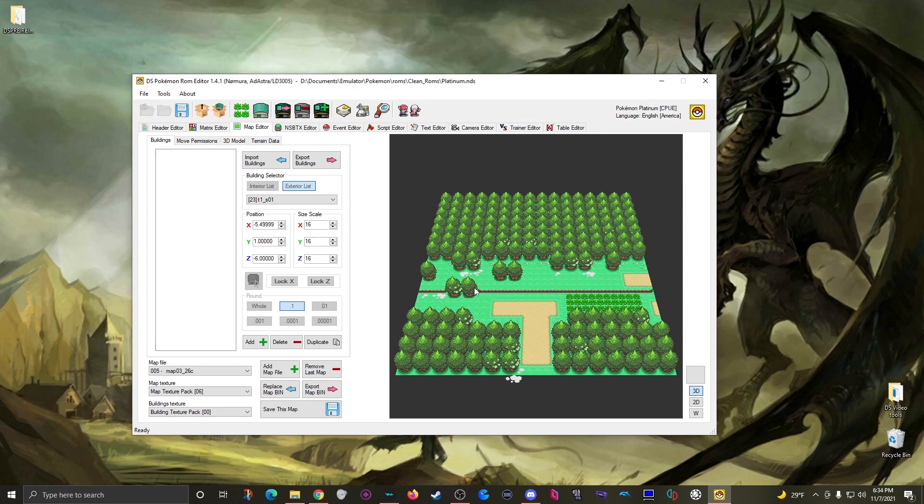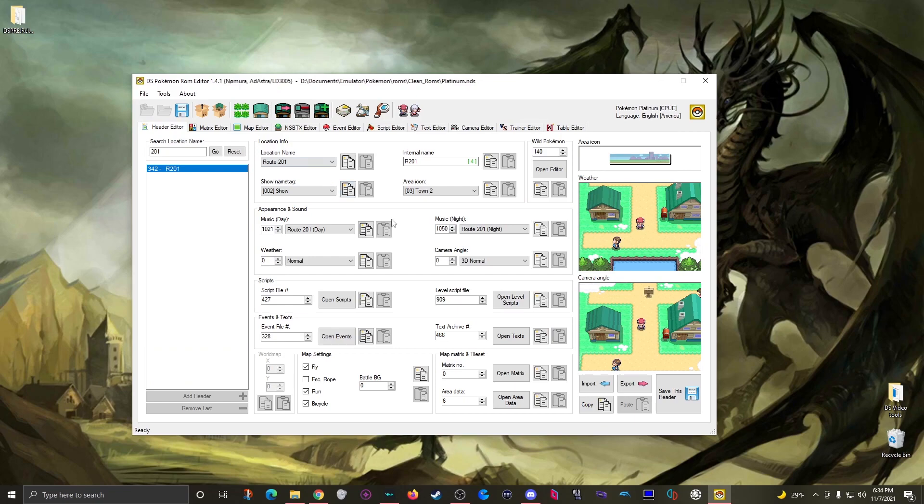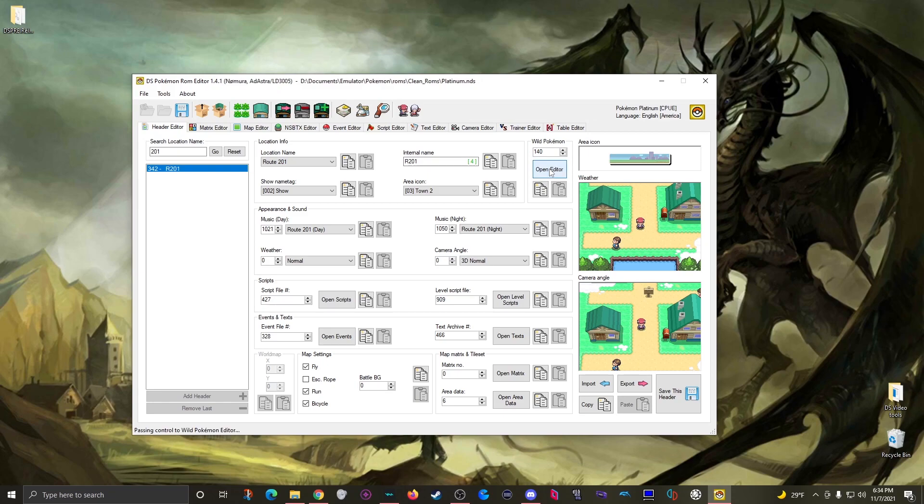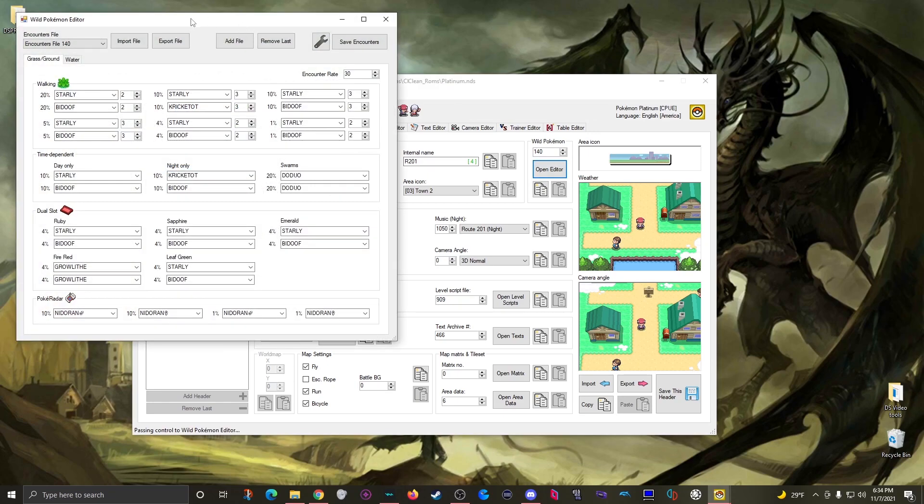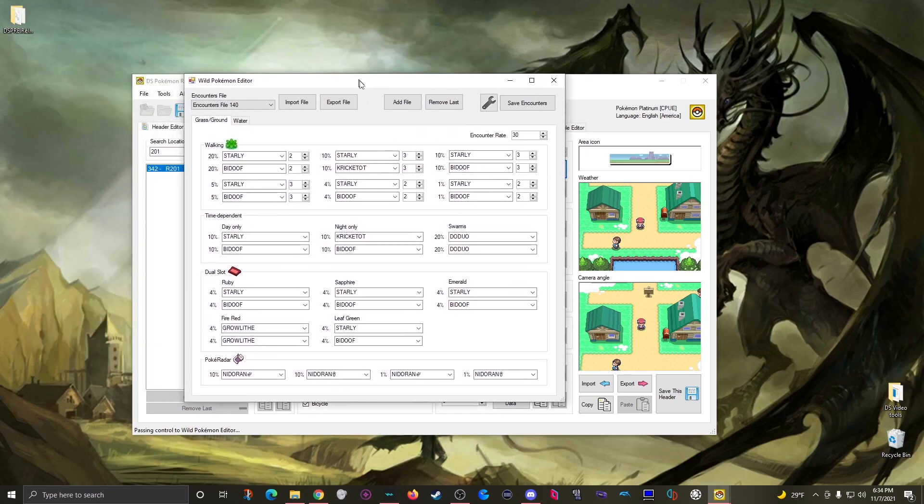All right so now that I know I have the right header, all I gotta do is come back here, look over here for wild pokemon and click open editor, which will open this window.